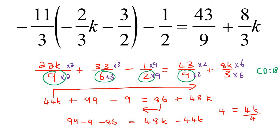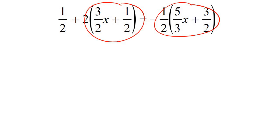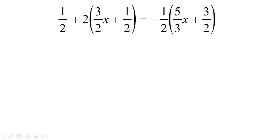So we divide here by 4 and divide here by 4, and we get a final answer of k equals 1. What makes this next one a little bit more interesting compared to the previous ones is that it has fractions but now it also has brackets — two brackets — though it doesn't change anything fundamentally.